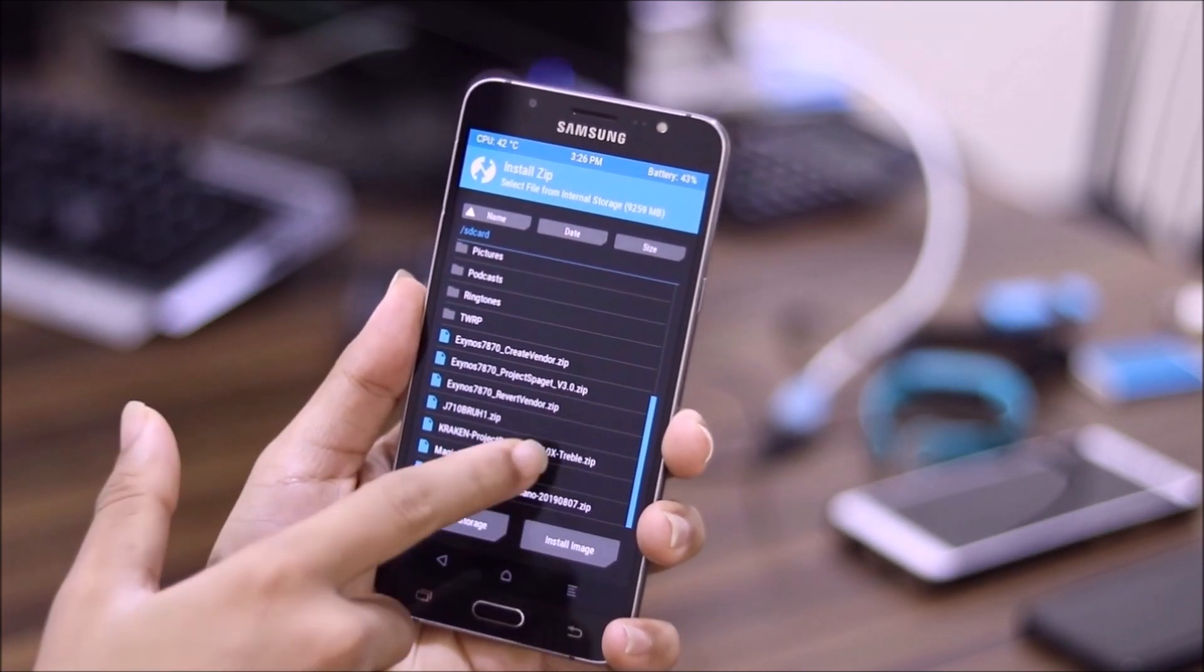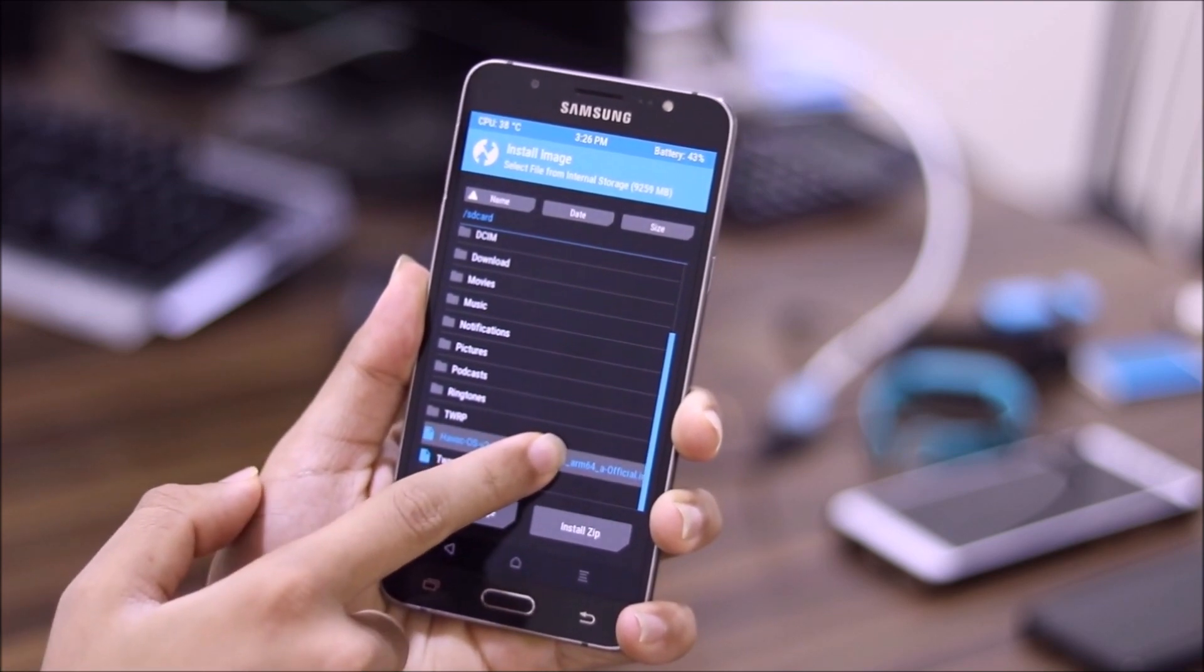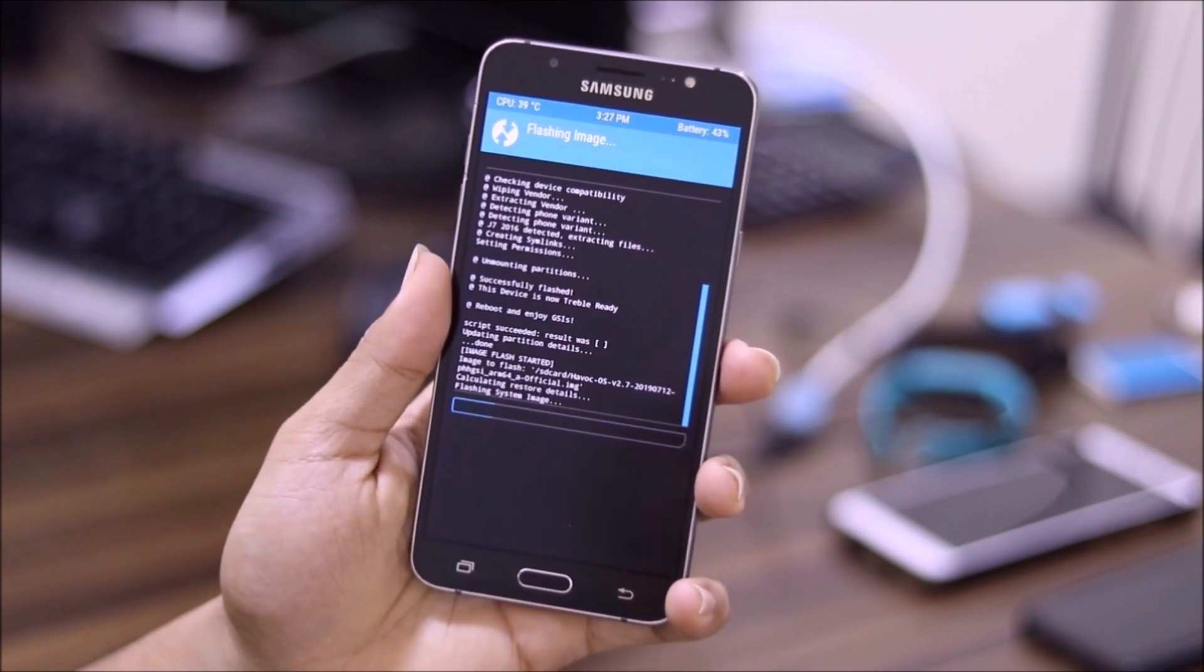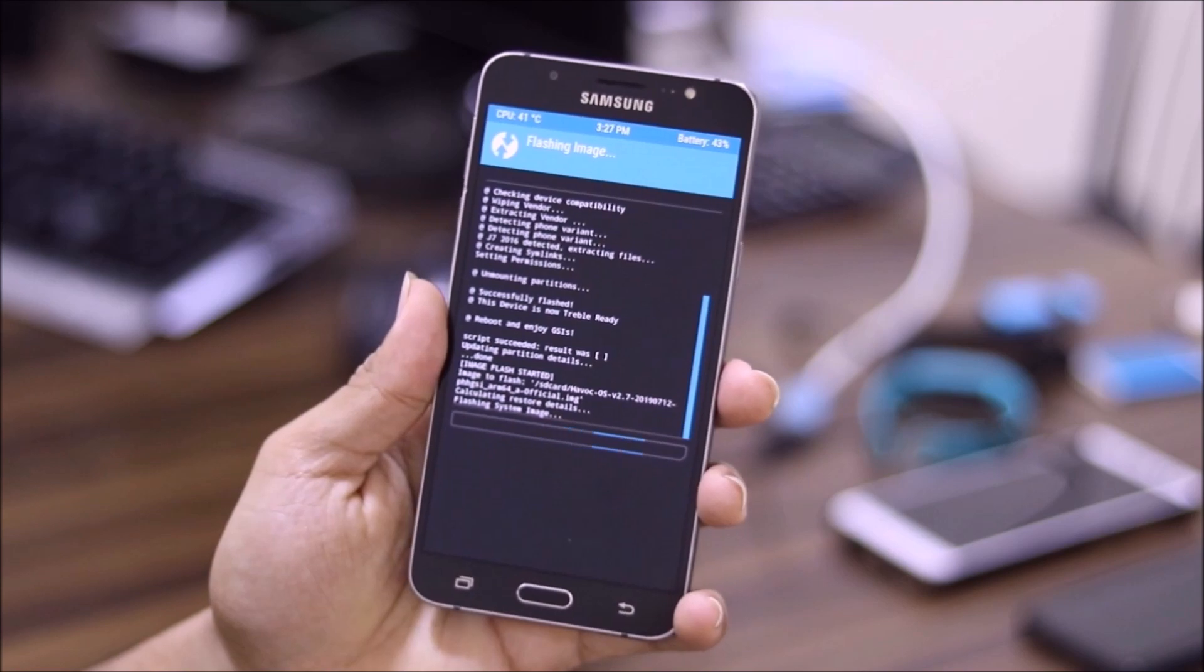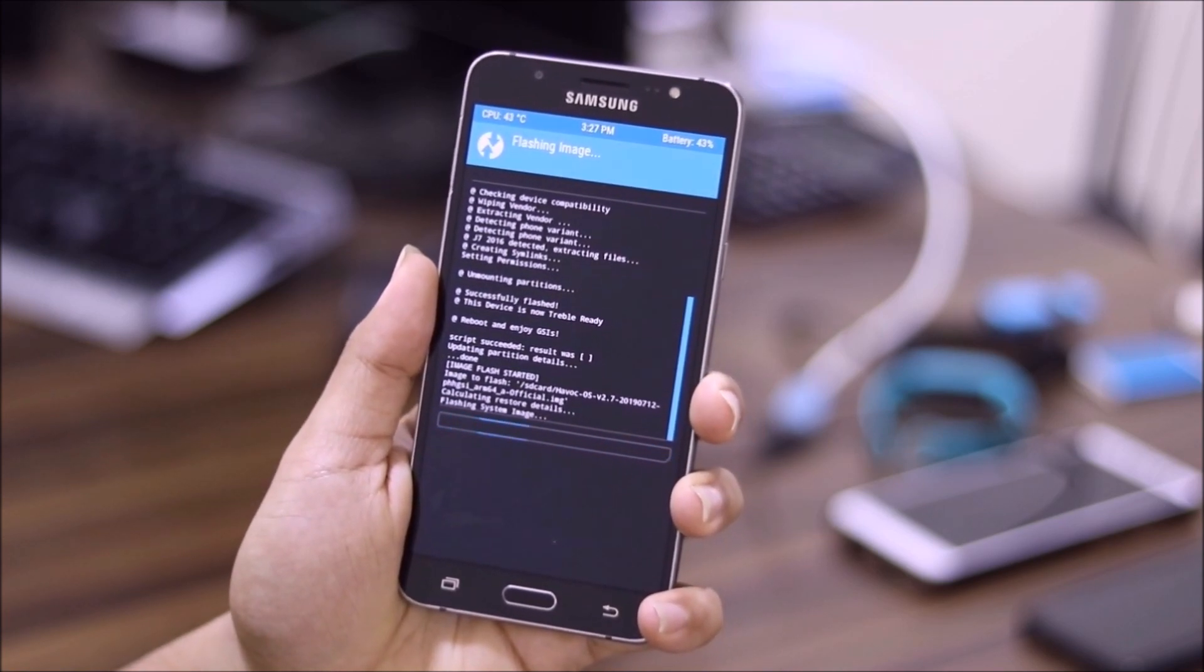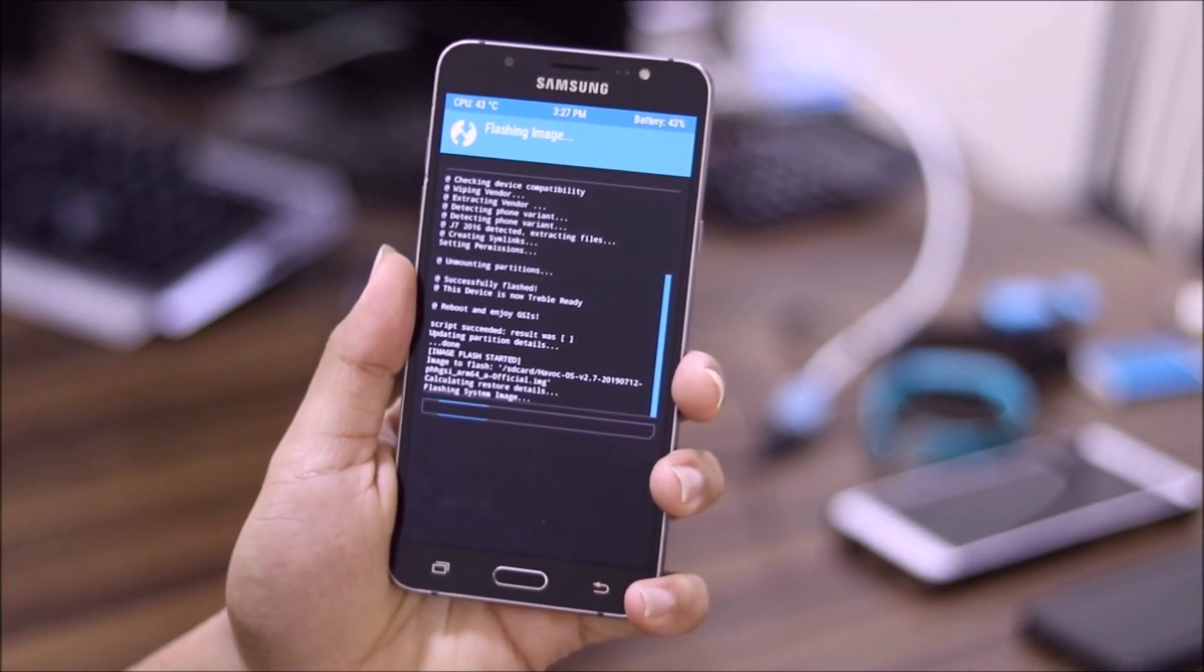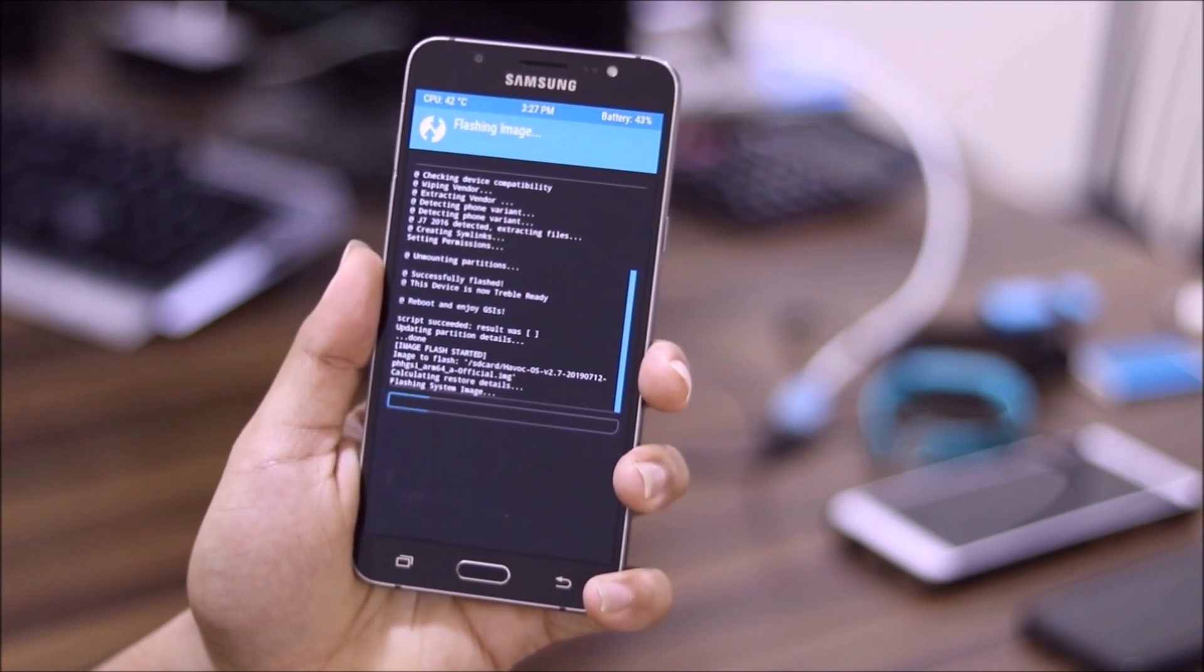Now just go to install and you can install your favorite GSI. Now I'm using the Havoc OS GSI for this video, so just go to install image. This is the Havoc OS GSI image. So you have to extract the image if you have got the zip format or some other format. And guys, remember you have to flash ARM 64 A-only build of the GSI. And it's flashing, as you can see it's getting flashed. It takes some time depending upon the GSI size.